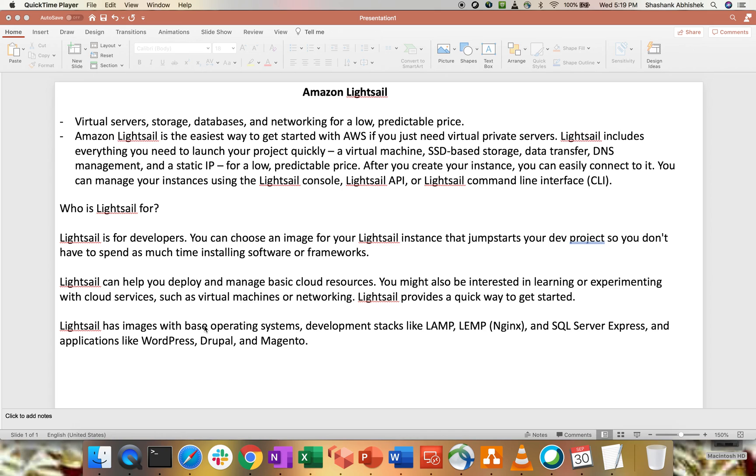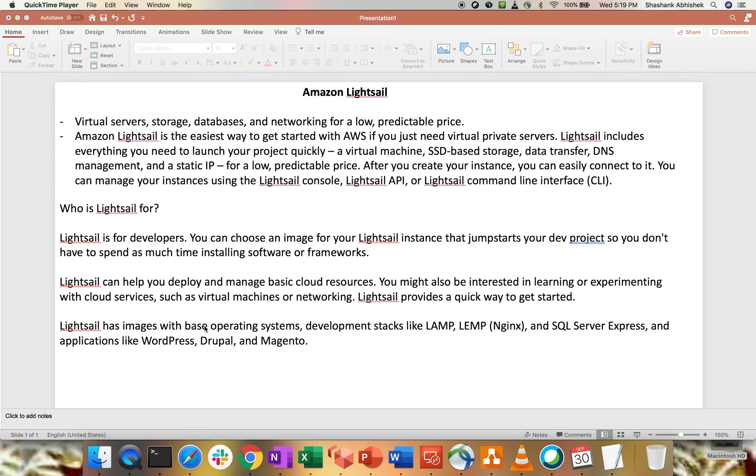As you can see on my screen, topic for today is Amazon LightSail. This is one of a compute service from Amazon Web Services, which is basically meant for developers or the DevOps engineers who want to just kickstart their project on the development side without worrying about the underlying infrastructure related to storage, databases, networking.